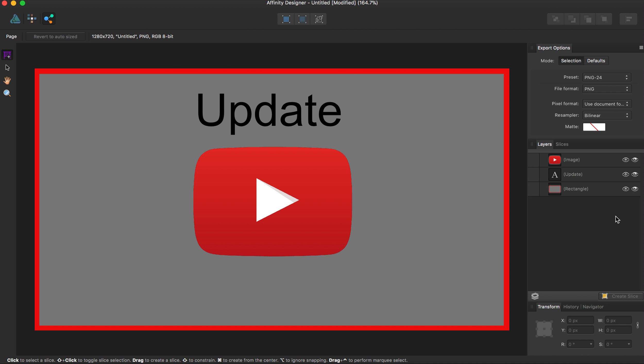This is especially effective if you want to quickly export things. Just like, say I wanted to export the YouTube logo image or just the back red rectangle.